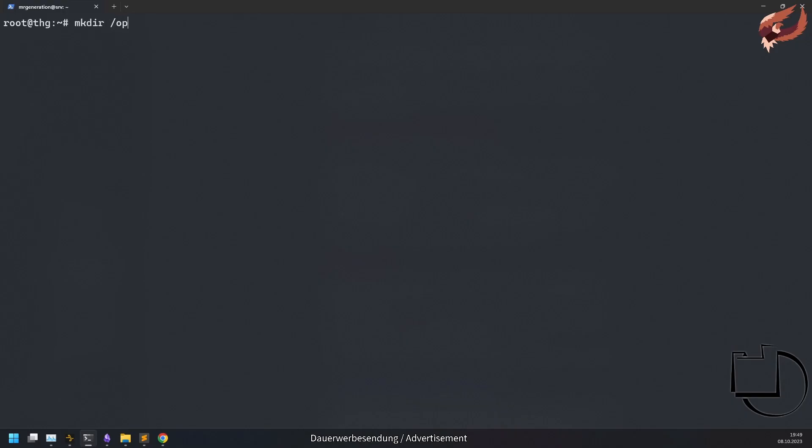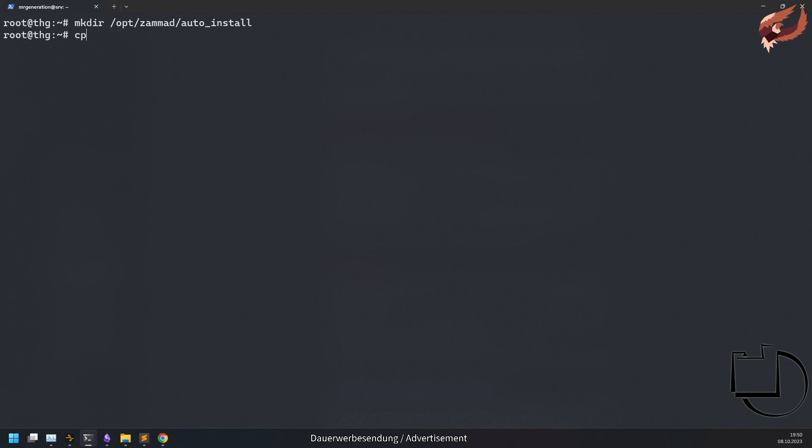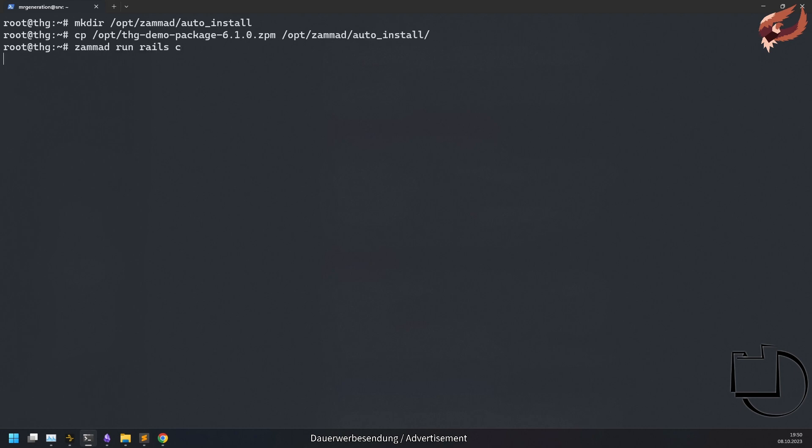The third option only works during the installation of Summit. It requires you to have an auto_install directory in your Summit directory before the database is being seeded. This most likely is only interesting for source code installations because you have the most control over the installation steps. Summit will automatically attempt to install all zbm packages that you provided in that directory.